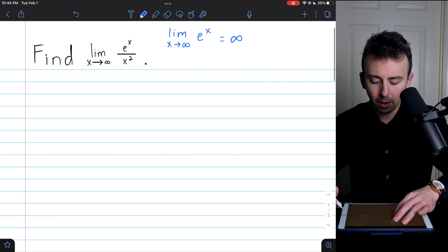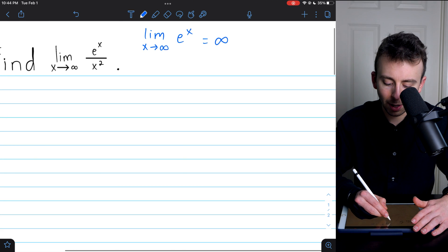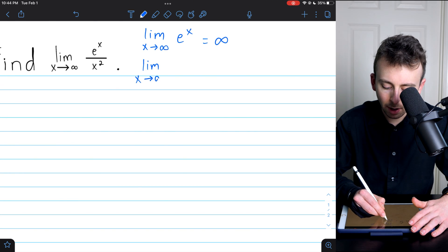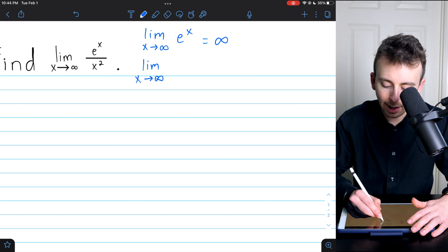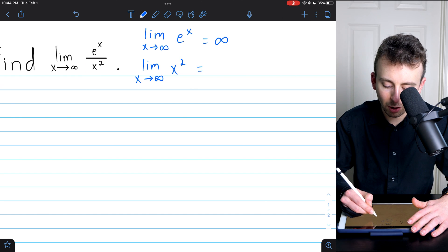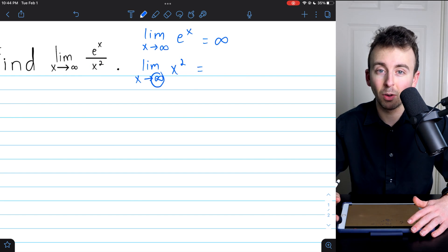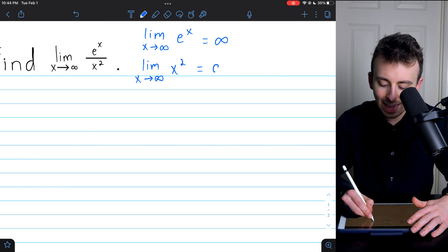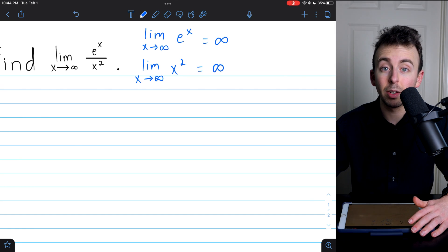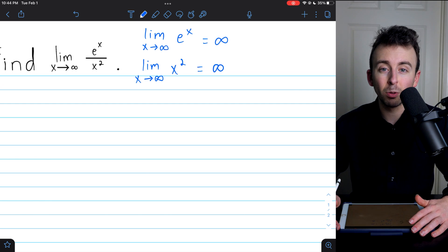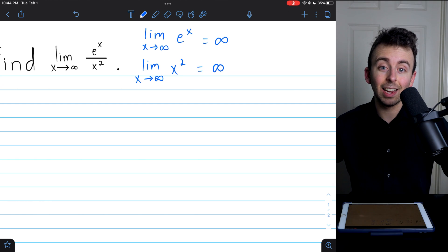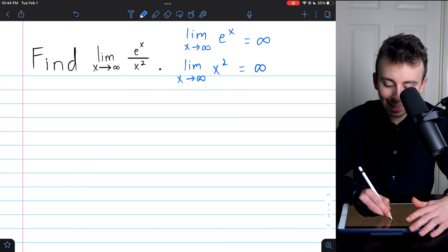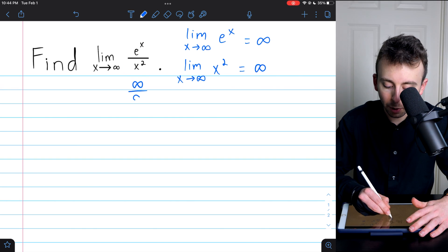Now, what about the denominator? Well, let's zoom in a little bit. The limit as x goes to infinity of the denominator, x squared — that's just infinity squared, so to speak. Big numbers to the power of two: that limit is going to be positive infinity as well. So this means if we plug in infinity, so to speak, into this limit, what we get is infinity over infinity.